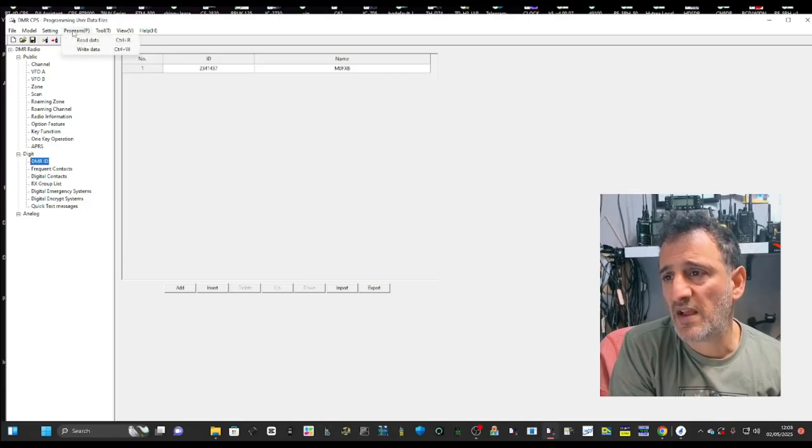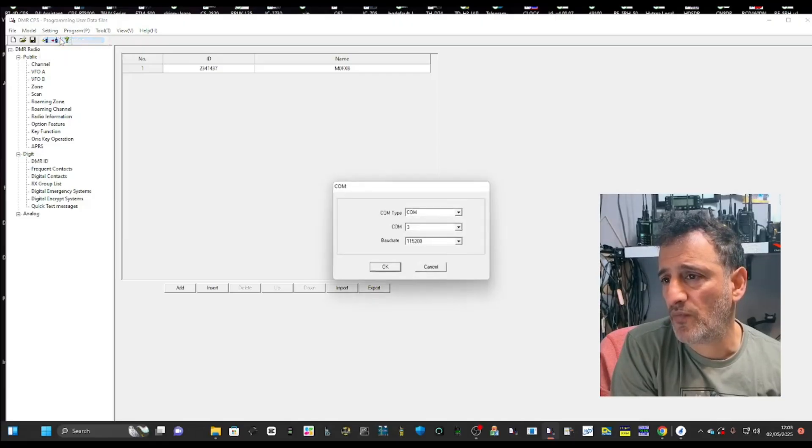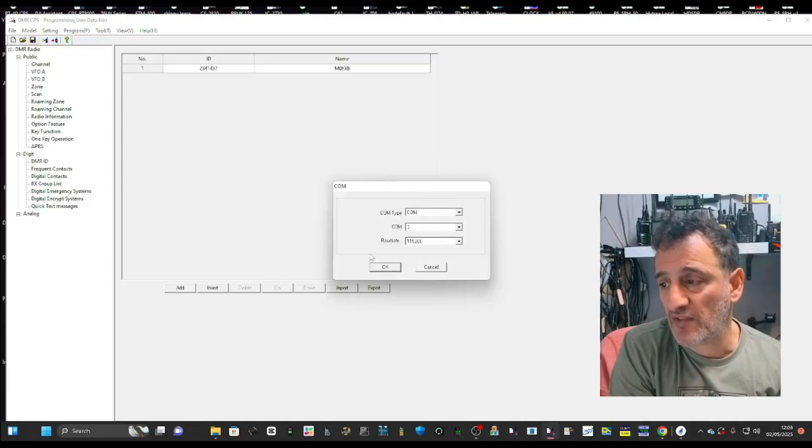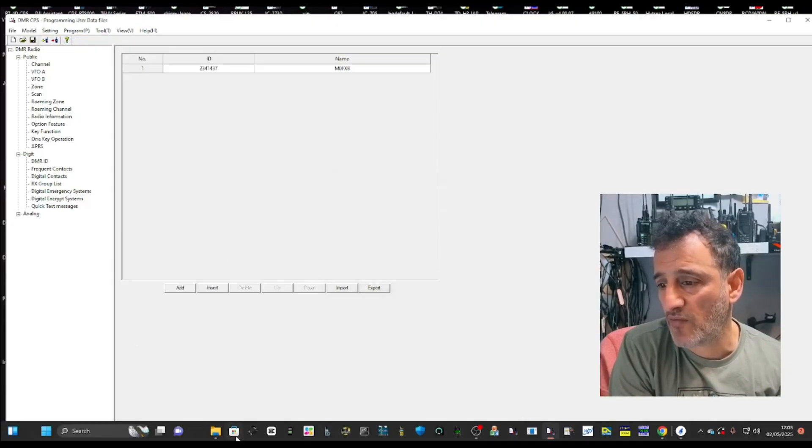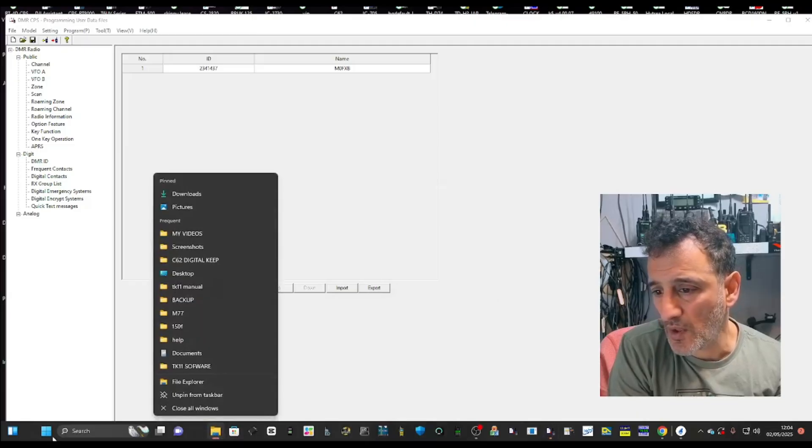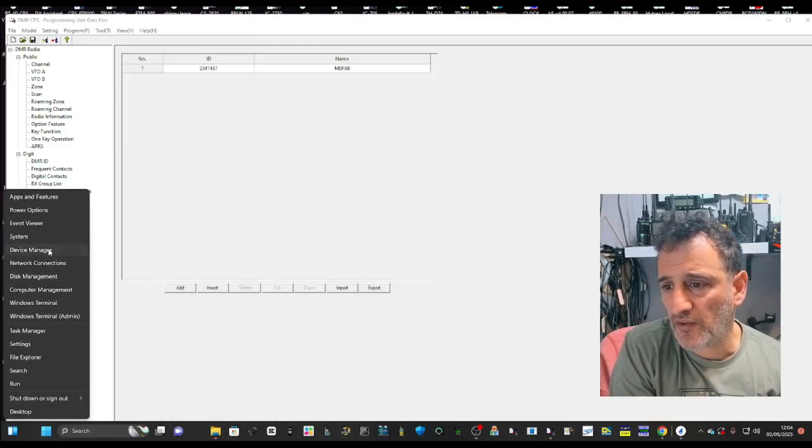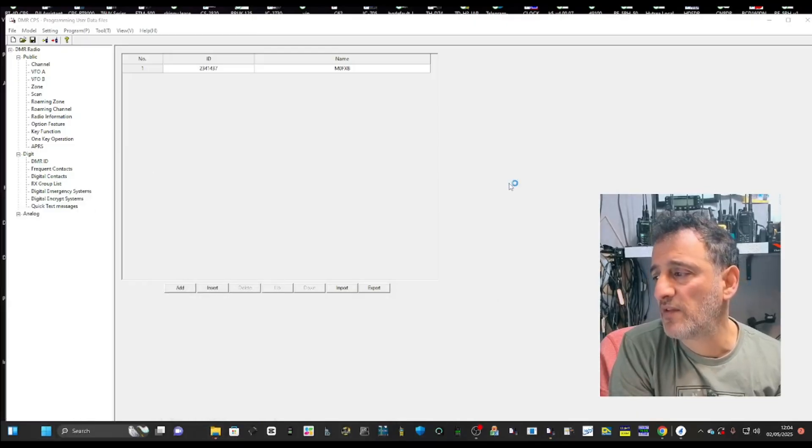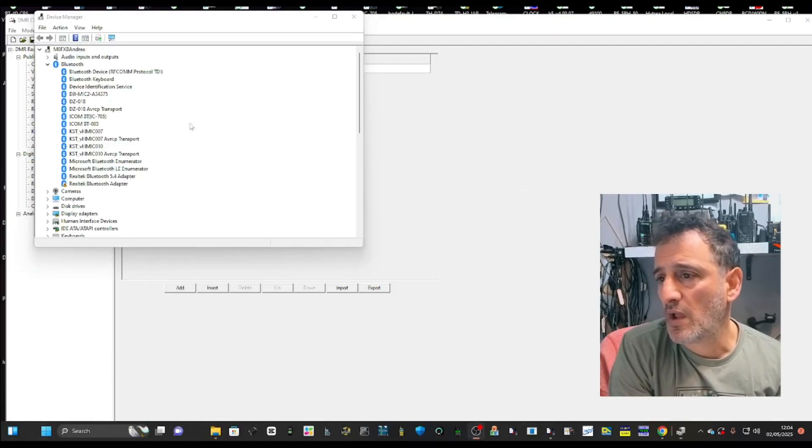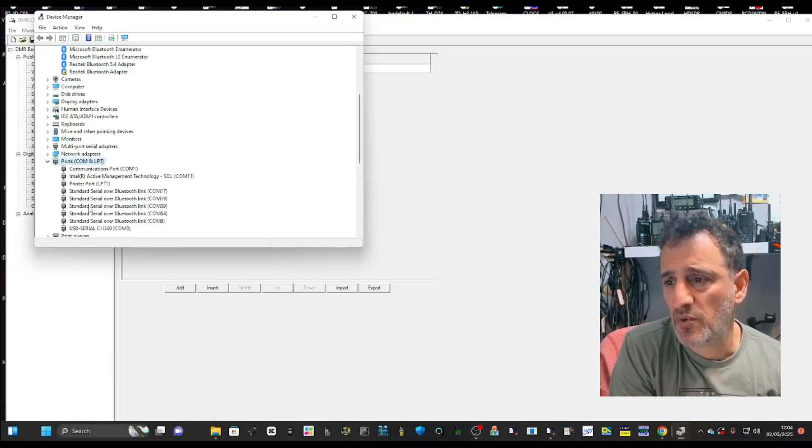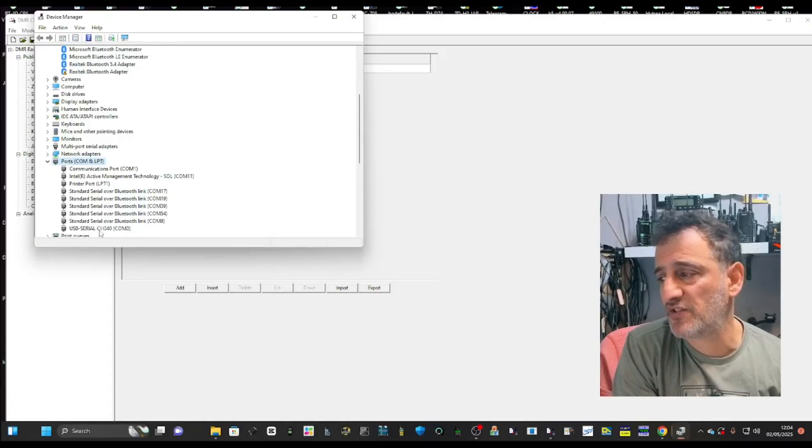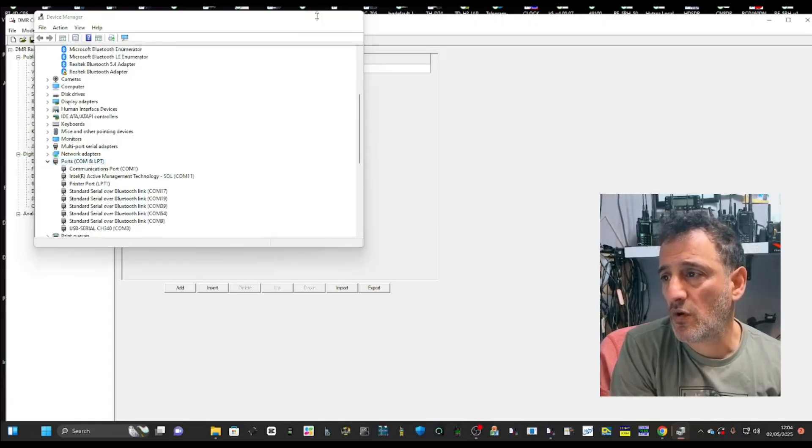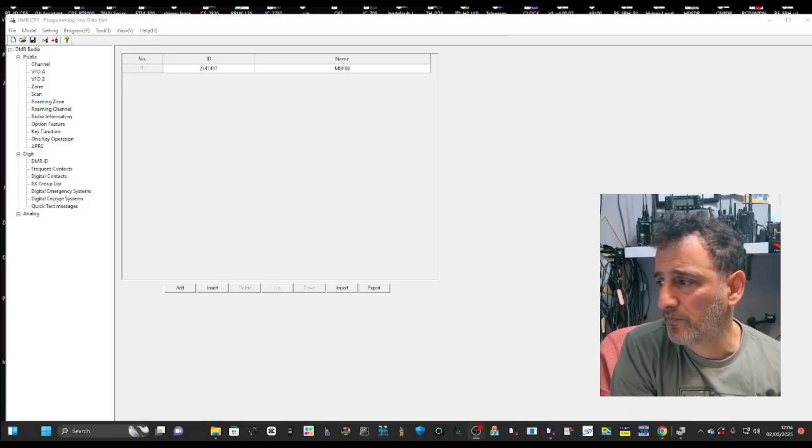Once you've done that and you've connected to your radio, you need to select the COM port of the cable that's connected to your radio. Mine's COM 3. You find it by right clicking on the windows squares, go device manager. And go scroll down to you see ports and that's your cable plugged in. It's a Baofeng cable COM 3.